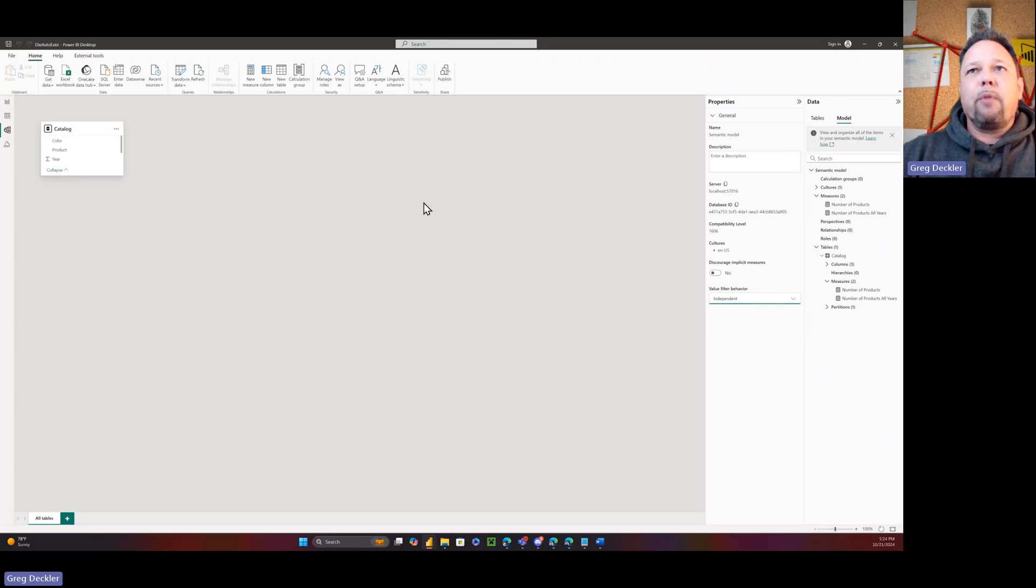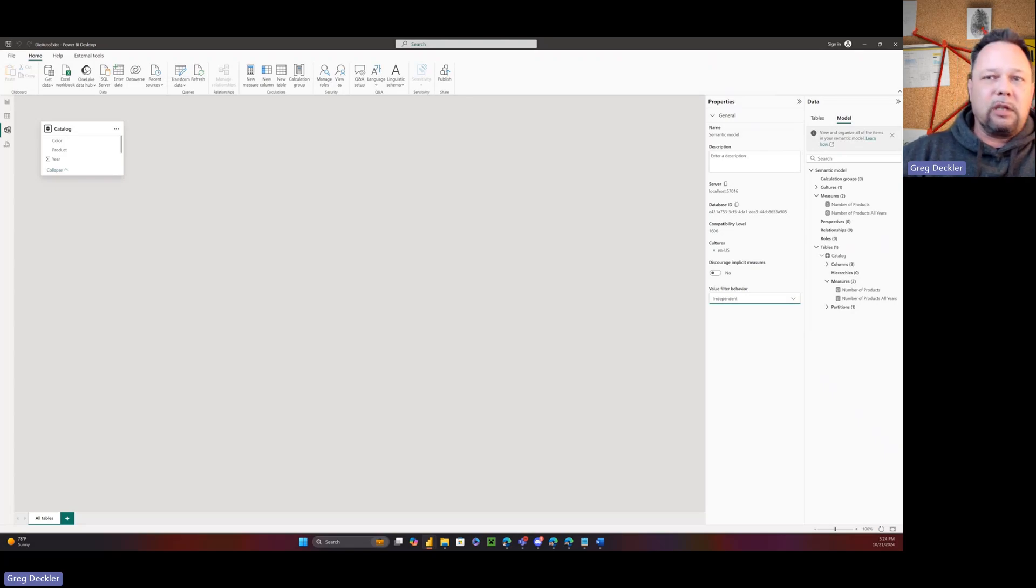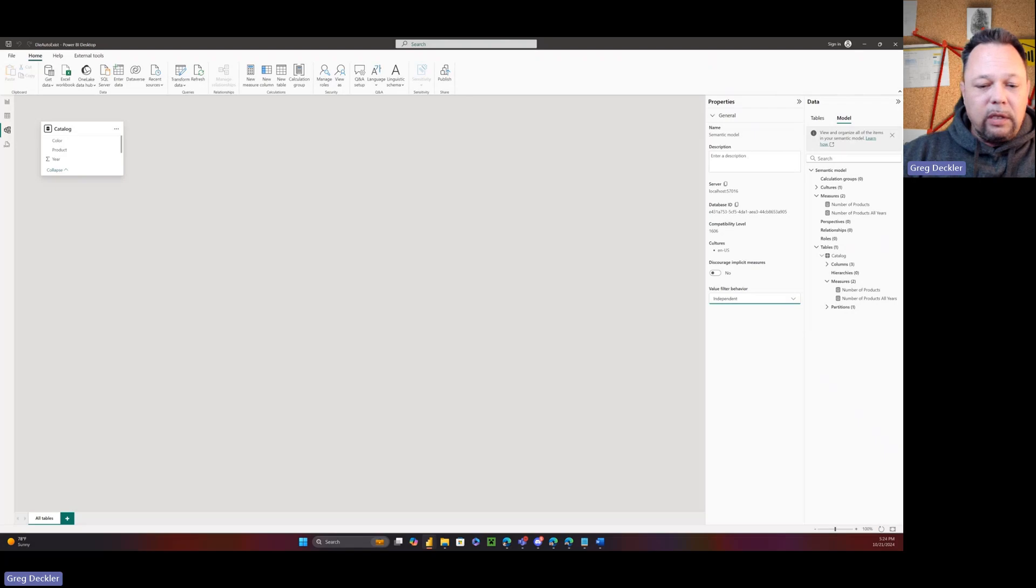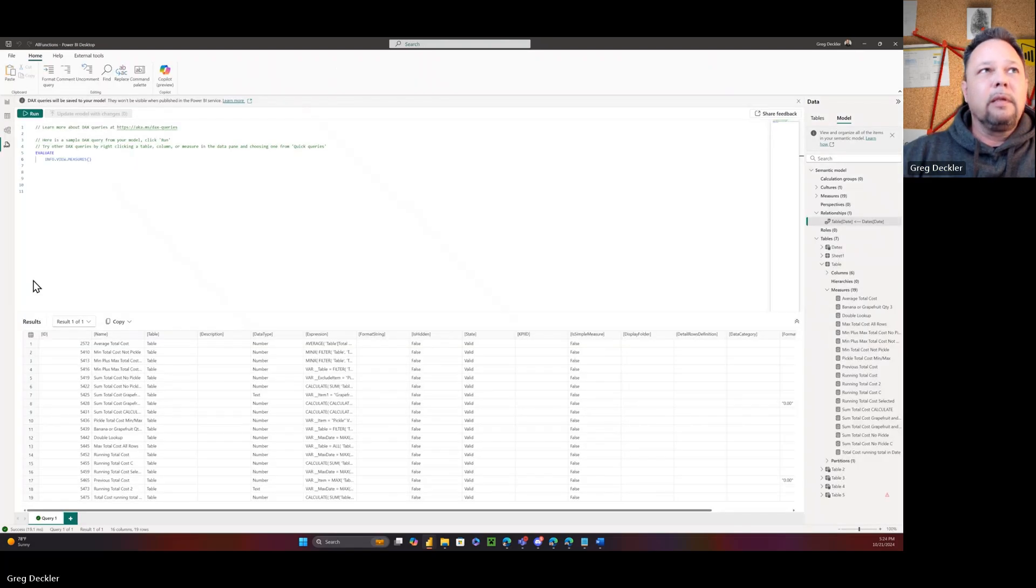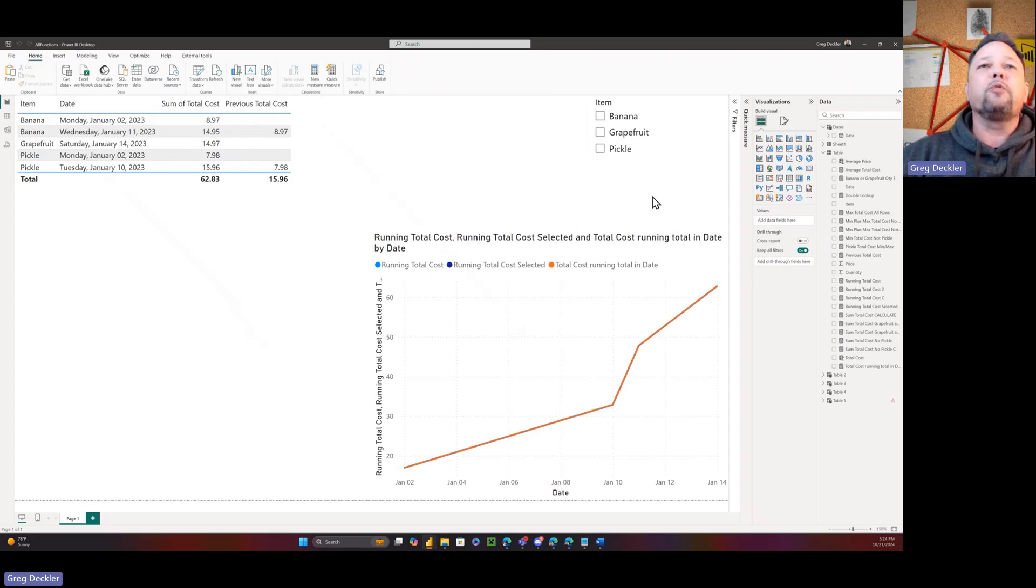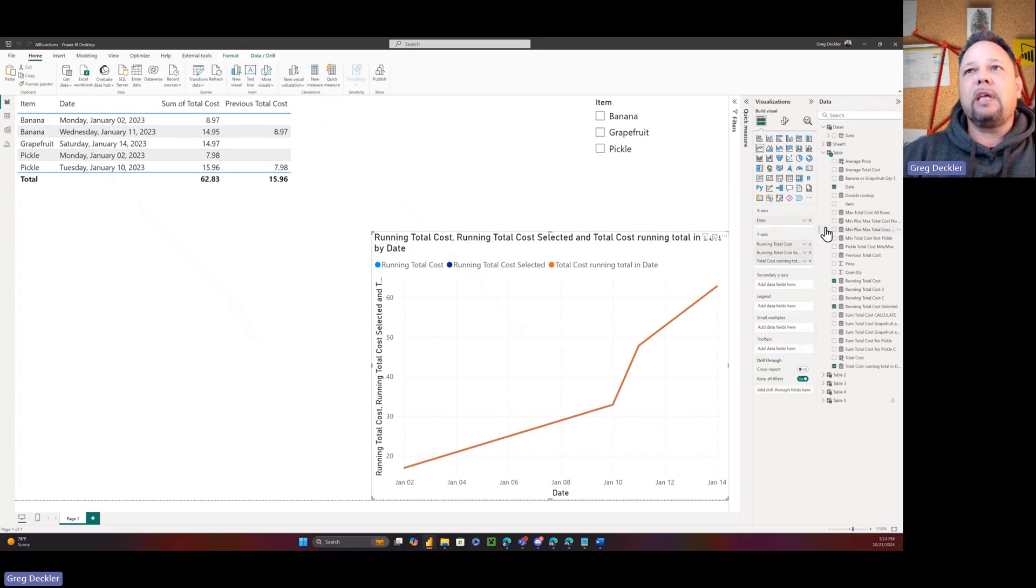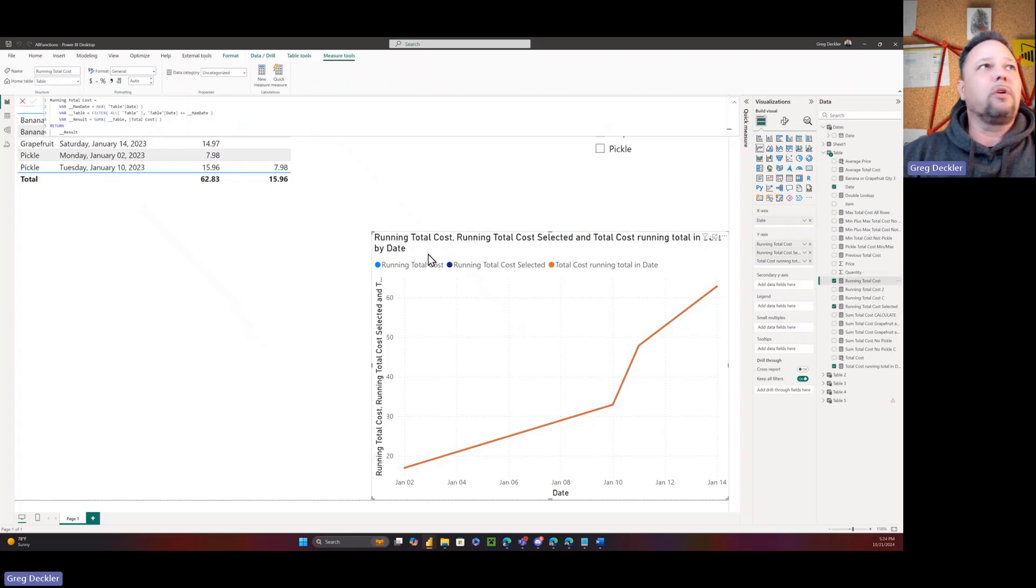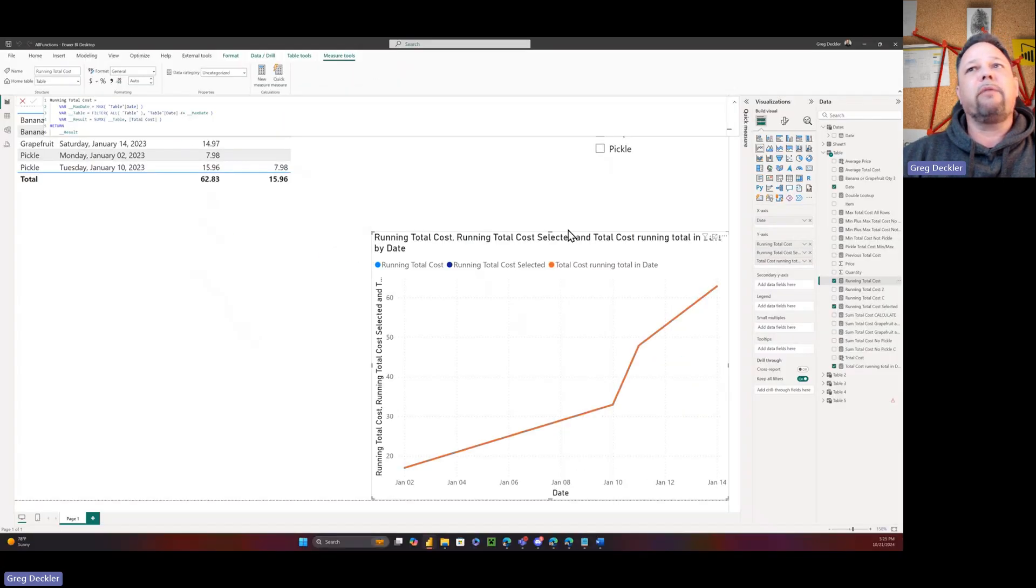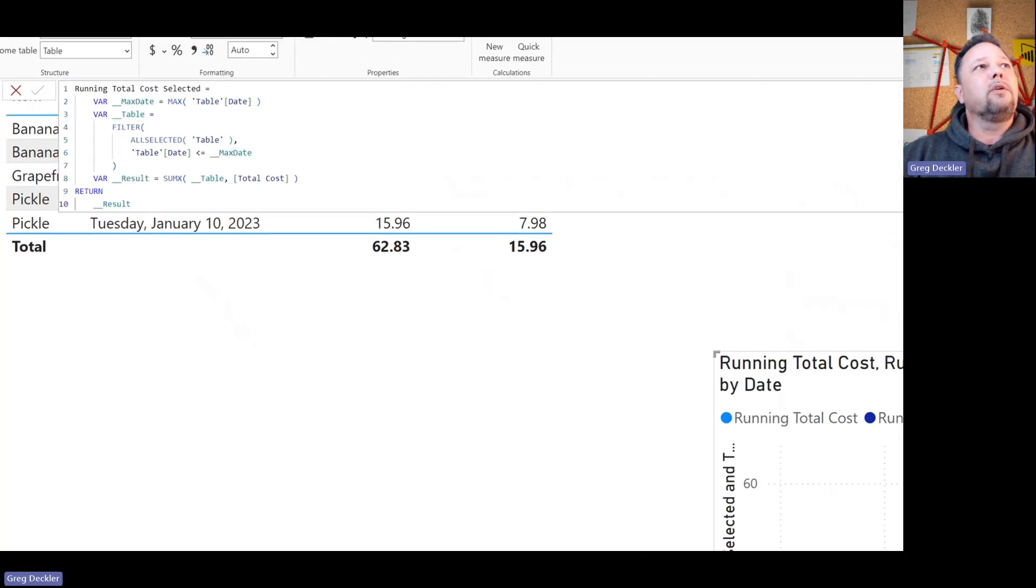Now it's not perfect. I'll show you an example. This is actually something I was working on with my book, DAX for Humans. Here I was trying to go through a simple running total, trying to explain the difference between all and all selected. I said we have our base table, we've got our date, we've got a running total cost where I have filter all table date less than max date, simple. And then I've got one that is all selected, so instead of all I use all selected.